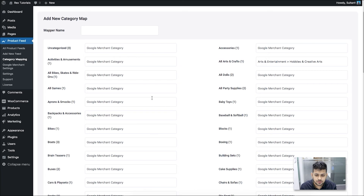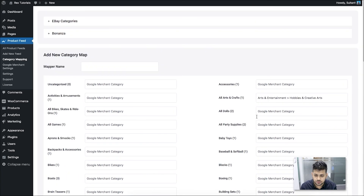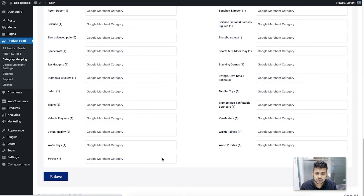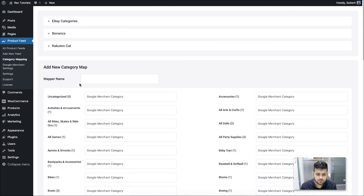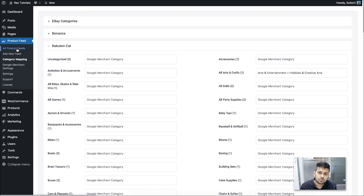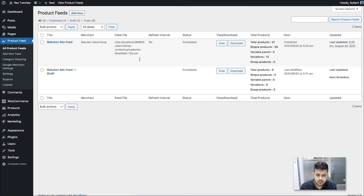Assign the rest of the categories the same way. If suggestions appear after removing the ID, don't choose them — just click elsewhere and they'll disappear. Once you've assigned categories for all your store categories, give the mapping a name, scroll down, and save it. Once saved, it will appear at the top of the category mapping section. You can edit it anytime. Now go back to the feed you were creating — go to All Product Feeds, look for your feed, and edit it.